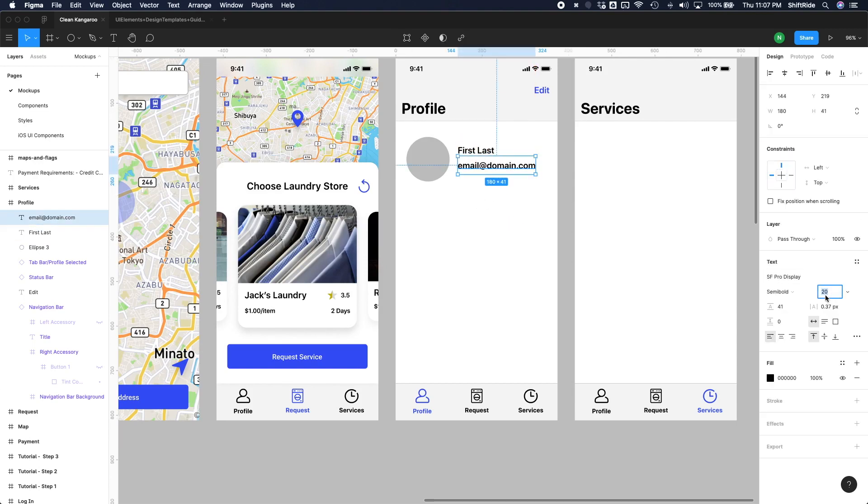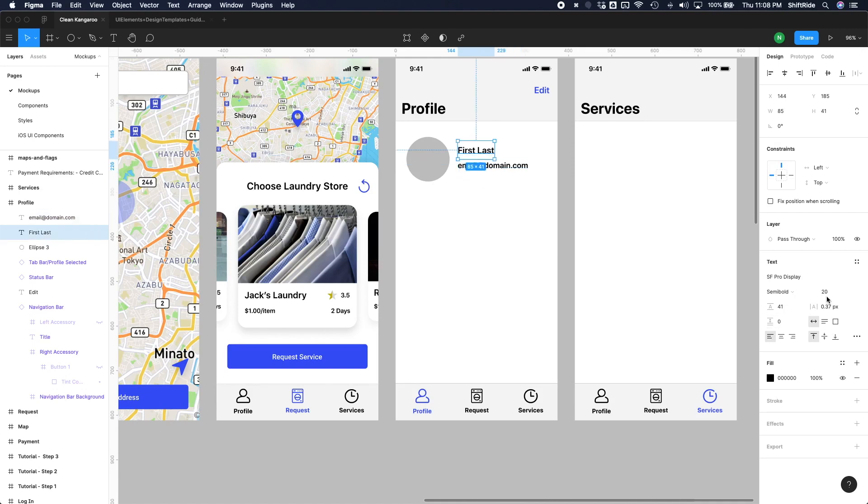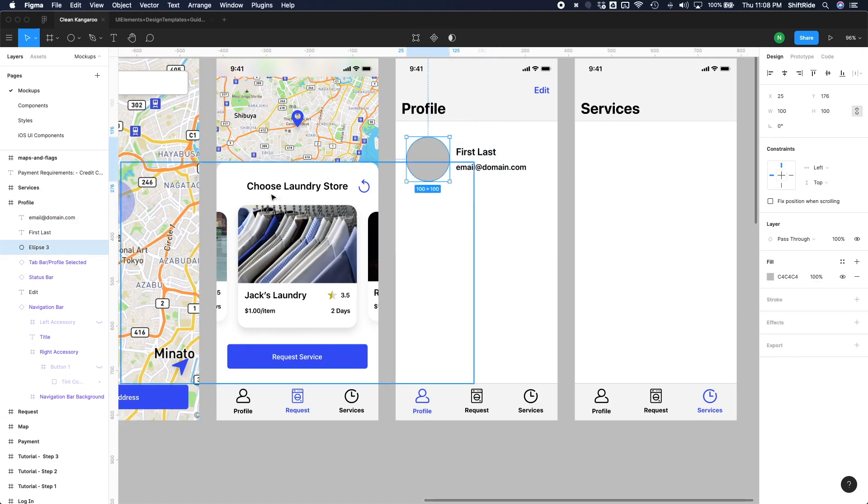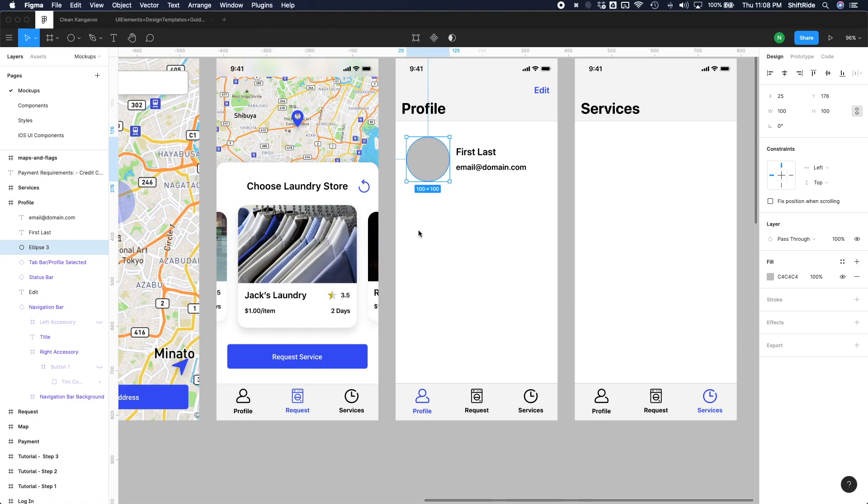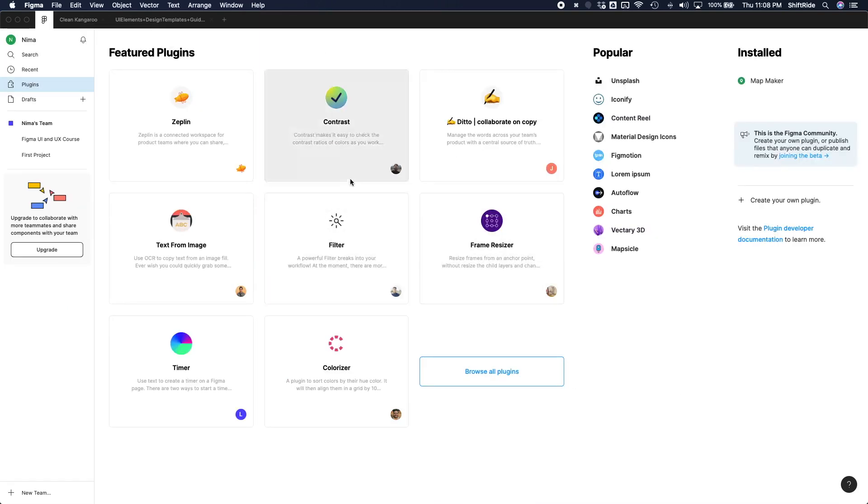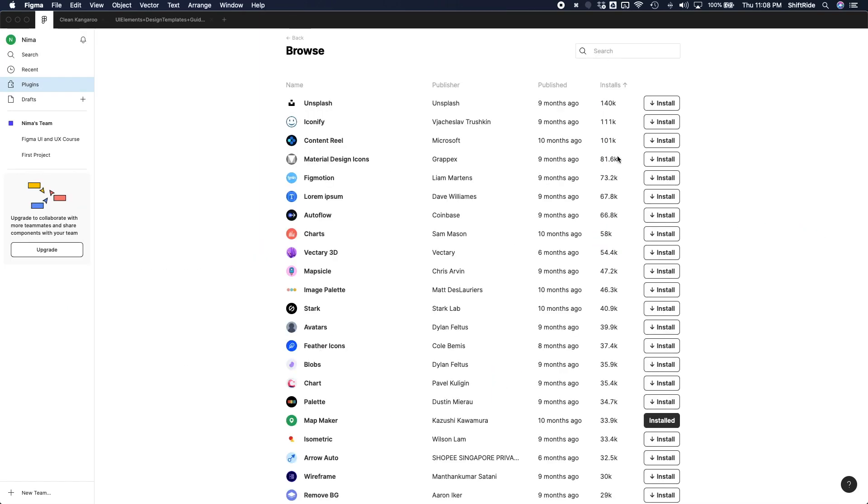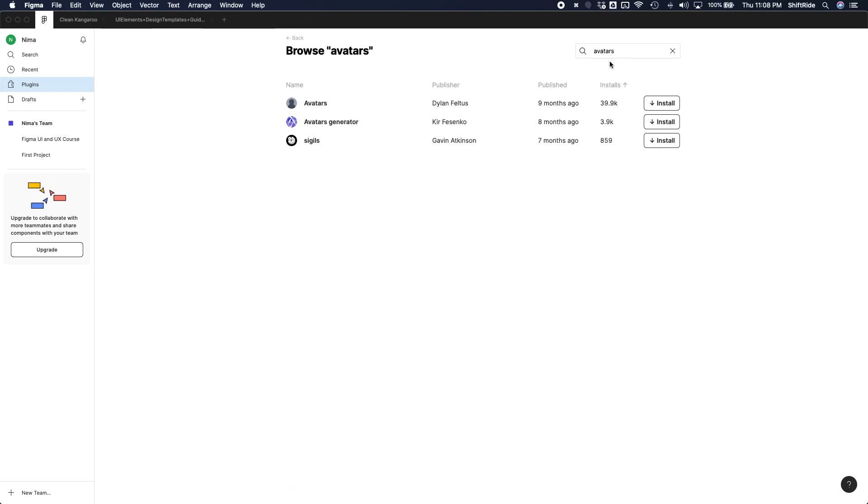Let's just resize this one to maybe 18 and the name here to 22. To add a profile photo here, I'm going to actually go up to my plugins here, do manage plugins. Let's go ahead and browse all plugins here, and I'm going to use this one right here called avatars. If you can't find it, just go ahead and search avatars, and then install this one right here.